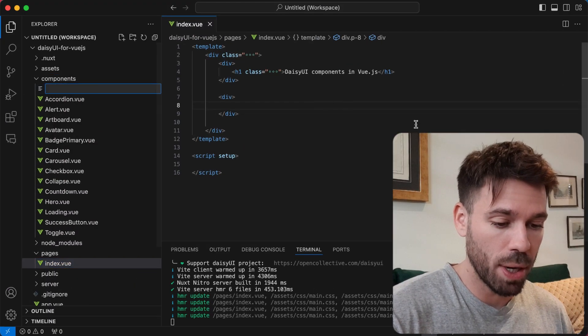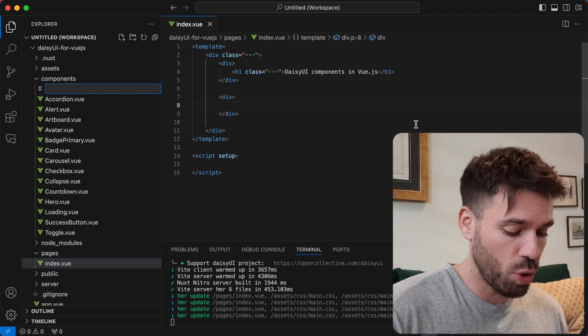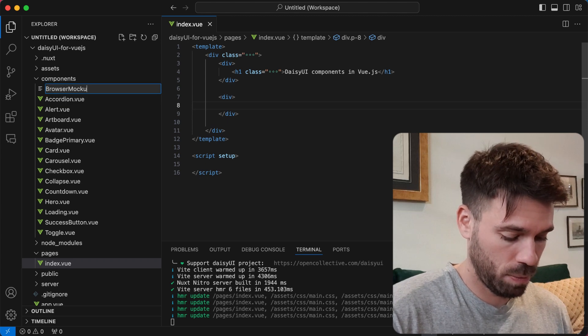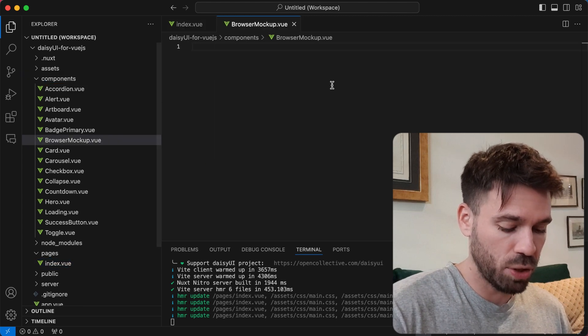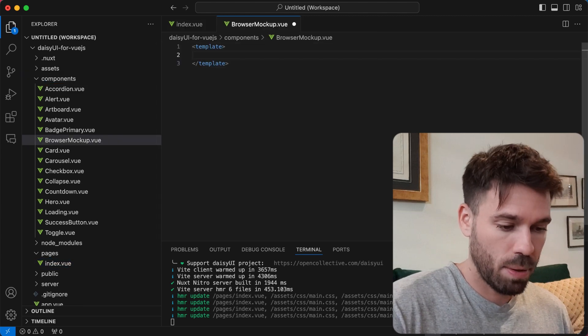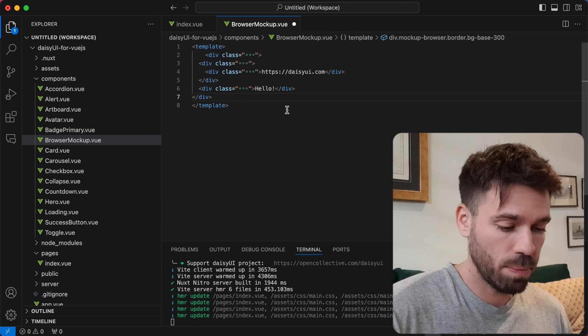I'm doing this in Nuxt, but it will work in any view project. Add your template tags and paste the code in.